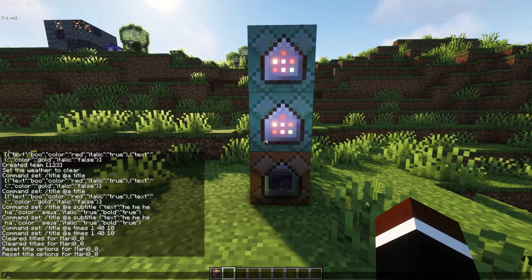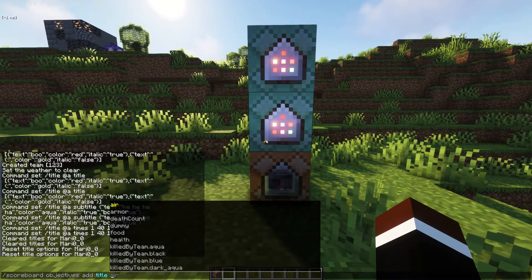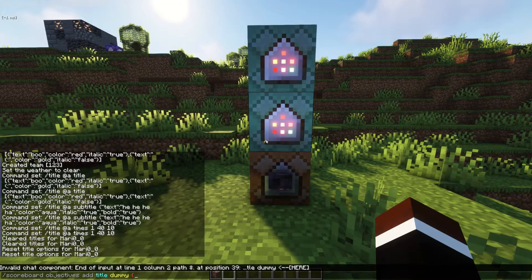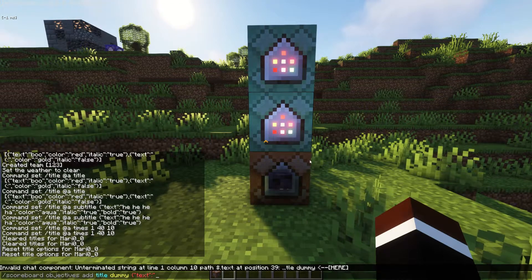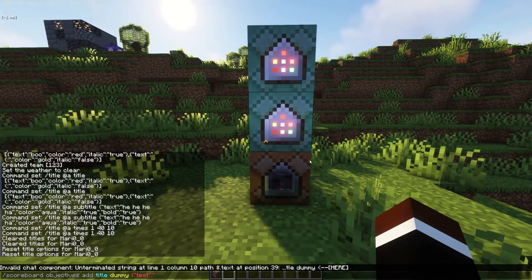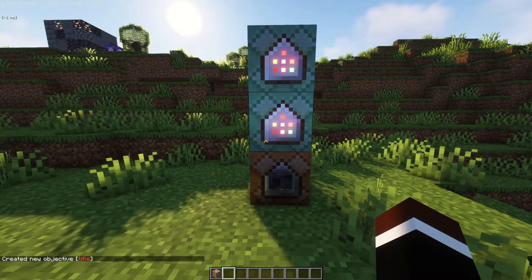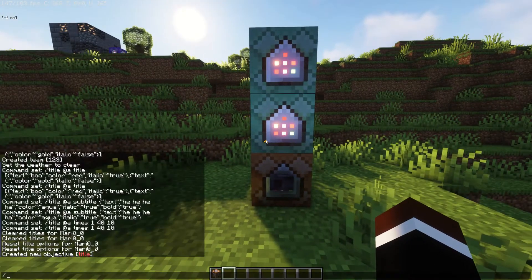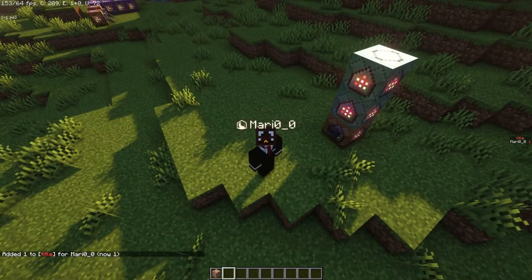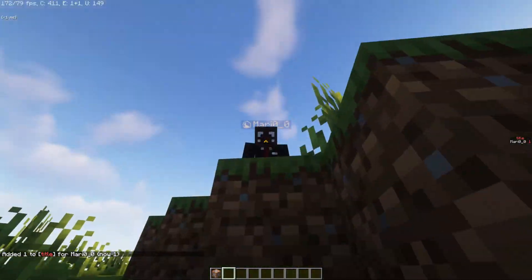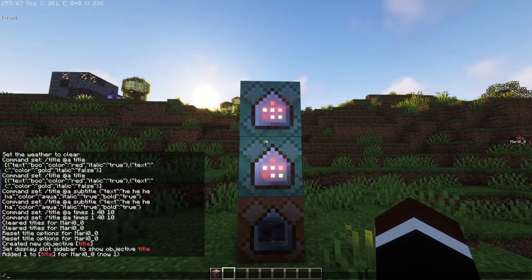Say you want to add a scoreboard objective: 'scoreboard objectives add title dummy'. If you want the scoreboard's display text to have custom colors, you use the same JSON syntax — for example, 'title' with color set to red. Now if you set it to display sidebar, you can see the scoreboard text is actually red instead of the usual white — which is really cool.